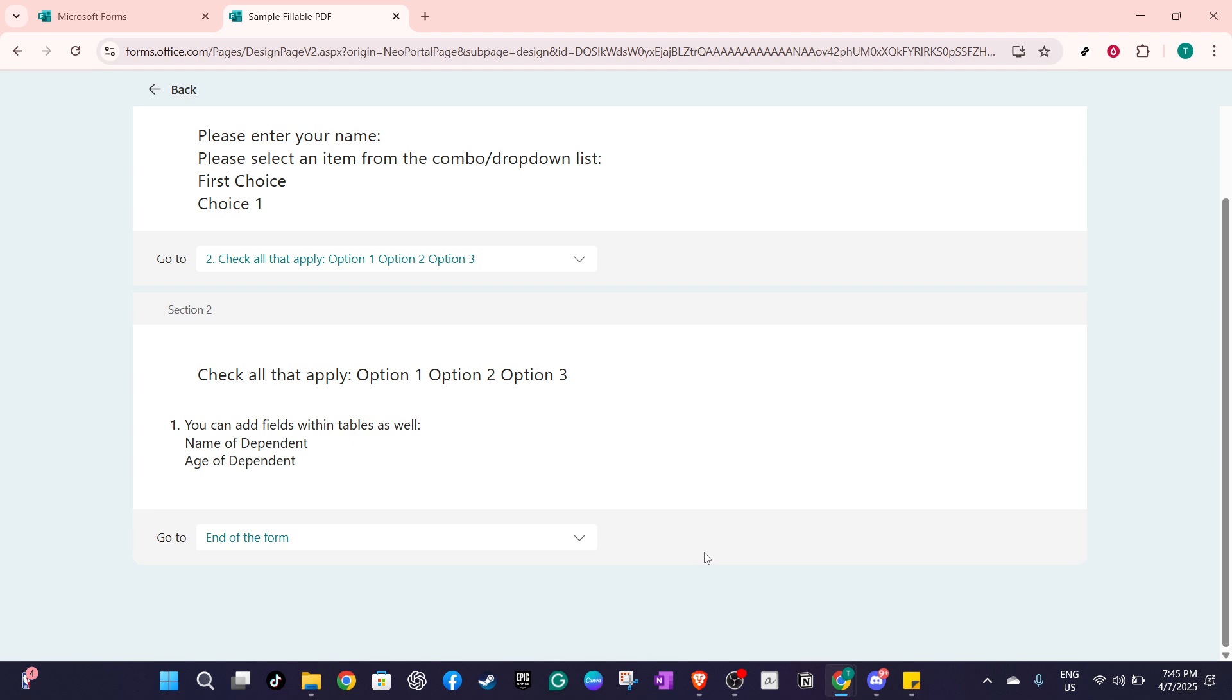Try testing your form once you've set up branching to ensure everything flows as expected. With these adjustments, you're well on your way to creating more dynamic and user-friendly forms in Microsoft Forms. Happy form building!